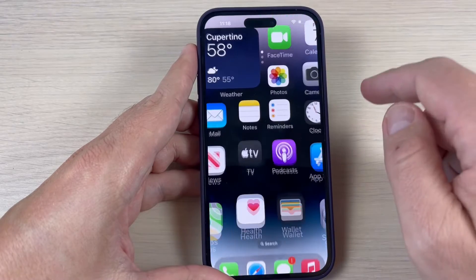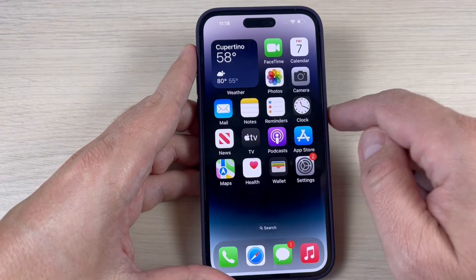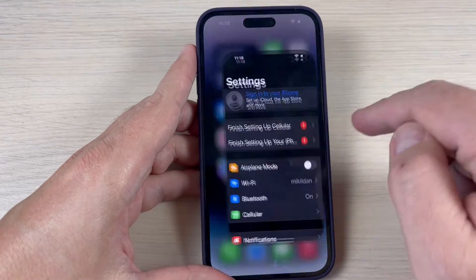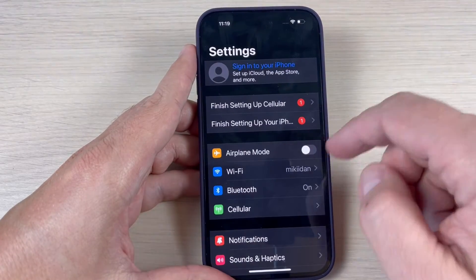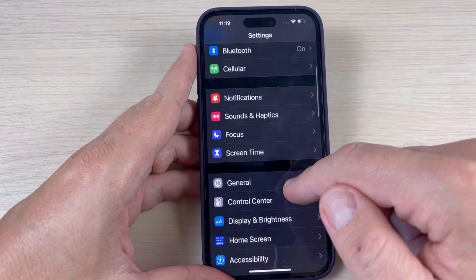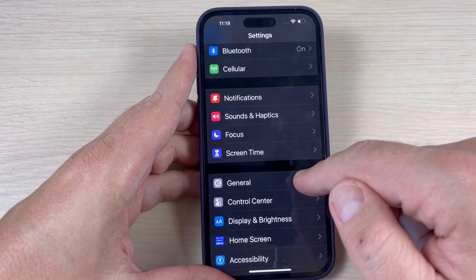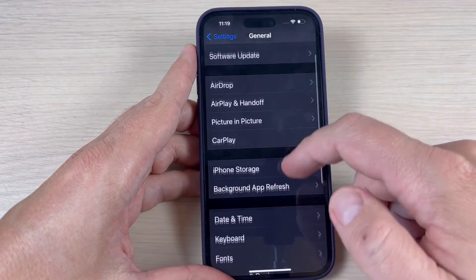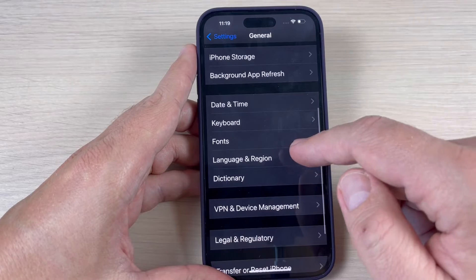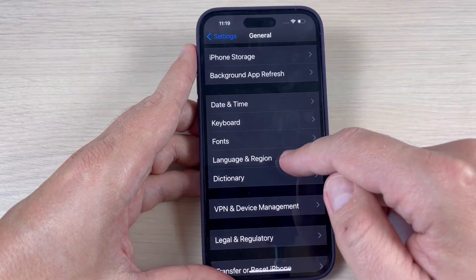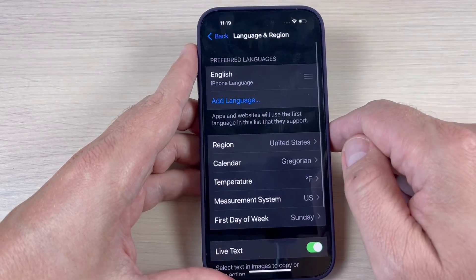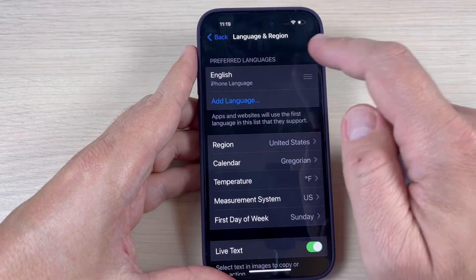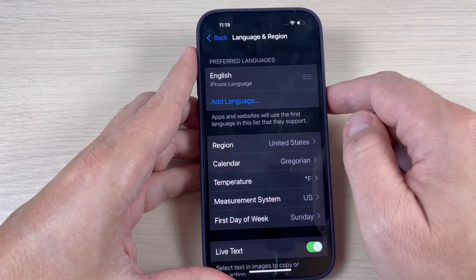To do that, just go to all apps and press on Settings. Here, go down and go to General. Go down again and we have Language and Region, and here we have Preferred Languages.